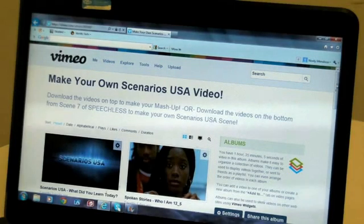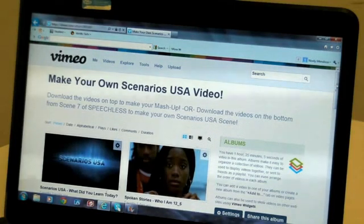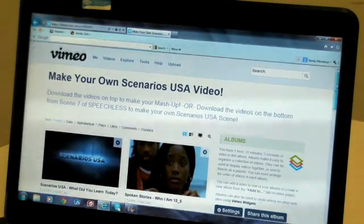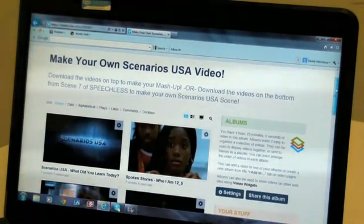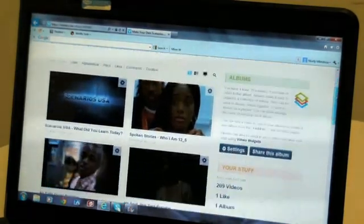First, make sure you have downloaded all the media clips you would like to use off of our Vimeo website.